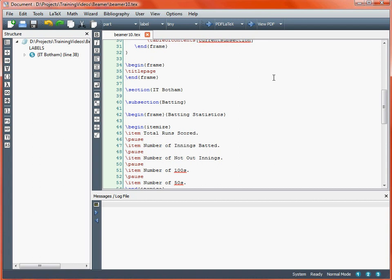We're going to start off with the simplest style of overlay, which is using the pause command. All the pause command does is indicate that we want to create a slide with what has appeared up to that point in the code, and then the next slide will have the following information.